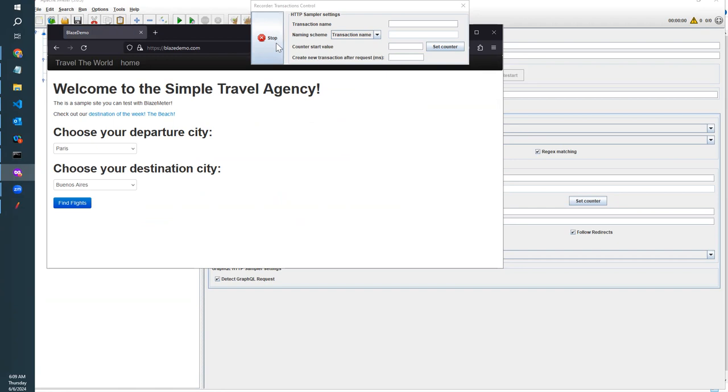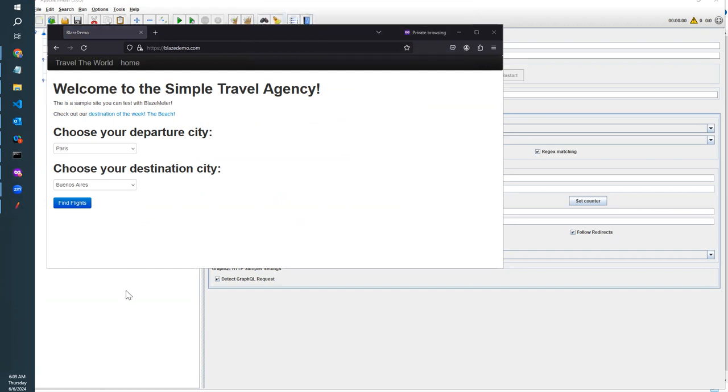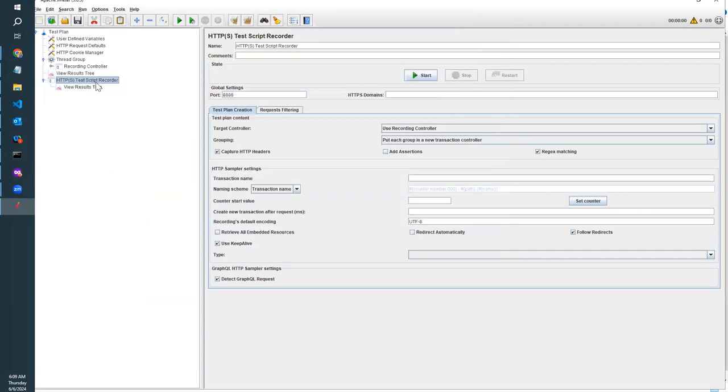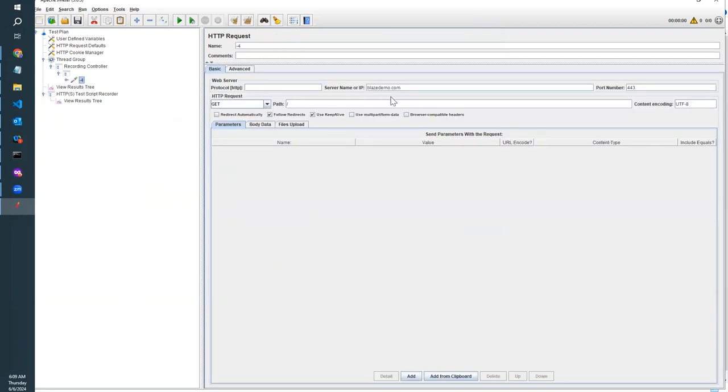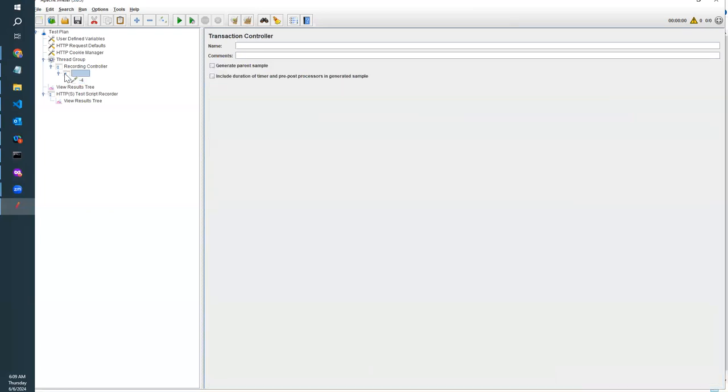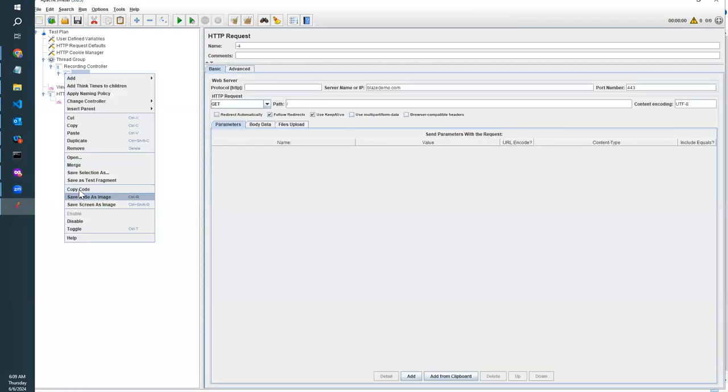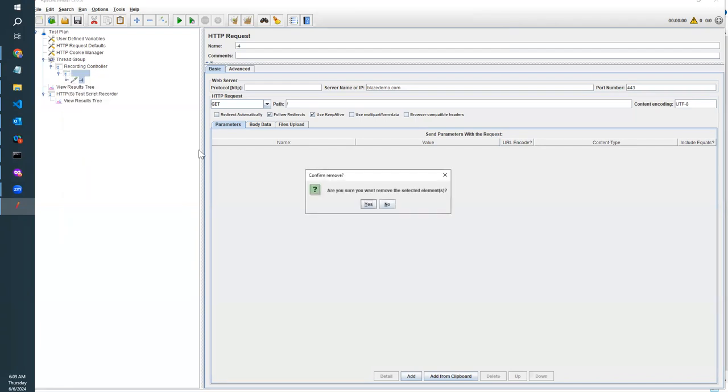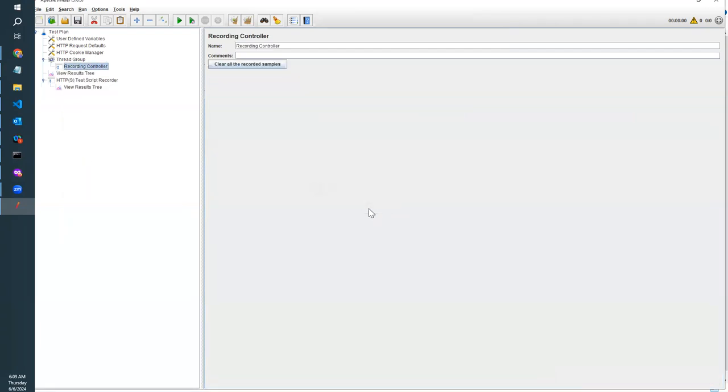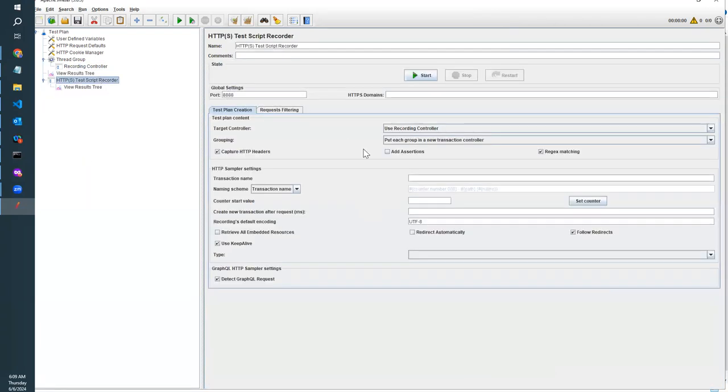Now we have started recording. Press stop and see whether it's recording. Here under thread group, it has been recorded. We haven't done anything, so now only this one has been recorded.